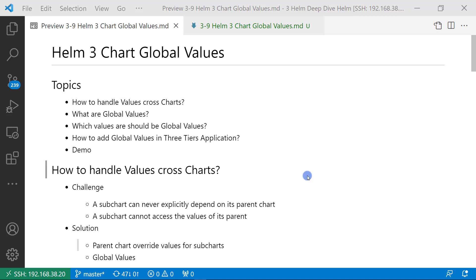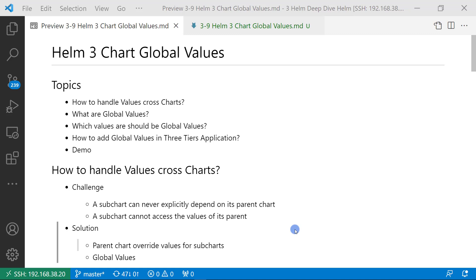The first topic is how to handle values cross charts. Values cross charts means a parent chart and sub chart have to use the same value, such as the service name across parent chart and sub chart, or two sub charts have to use the same service name and service port. There are two main challenges: a sub chart should not be dependent on a parent chart because a sub chart needs to run itself, and a sub chart cannot access parent chart values. Two solutions are available: one is to use the parent chart to overwrite values for sub charts, and the other is to use global values. Today we focus on how to use global values.